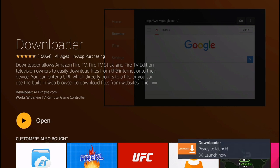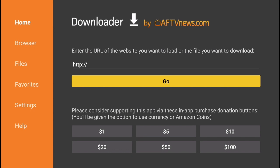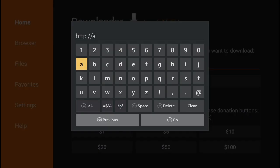Go ahead and open the application. Inside the Downloader, you're simply going to type in this URL: avengerelectronics.com/APPS.